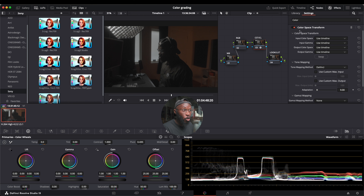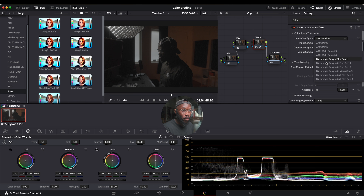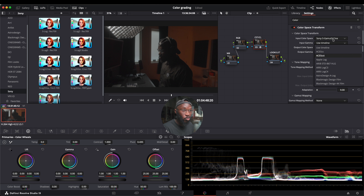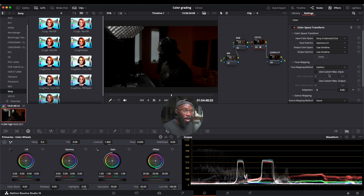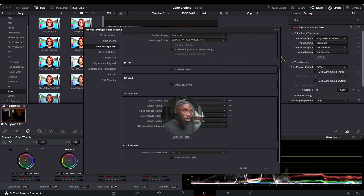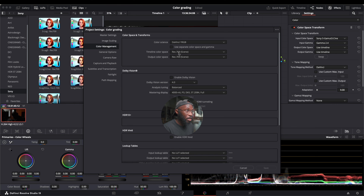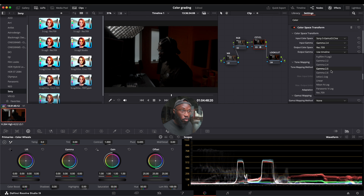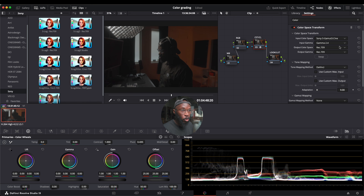We're going to put the color space transform on this third node and pick our settings for this camera in particular, which is the FX3. The first one is going to be Sony S-gamut3 cine, and we're looking for gamma 2.4. I already have my output color space and output gamma set — you can see it's rec709, rec709 in the bottom right corner gear menu. Make sure you still click it, because sometimes it's not activated. So rec709 and rec709, and it actually worked.